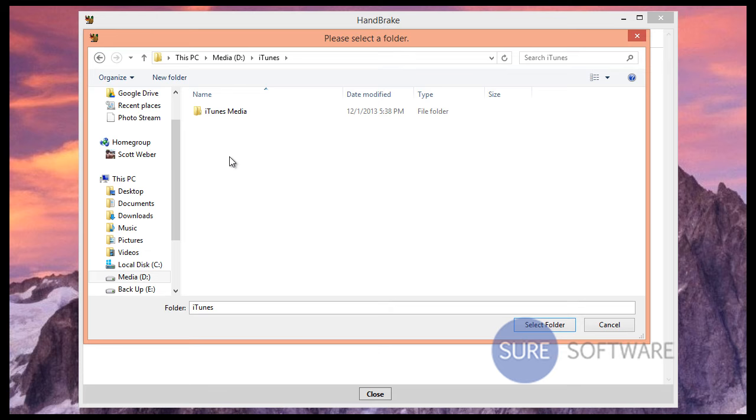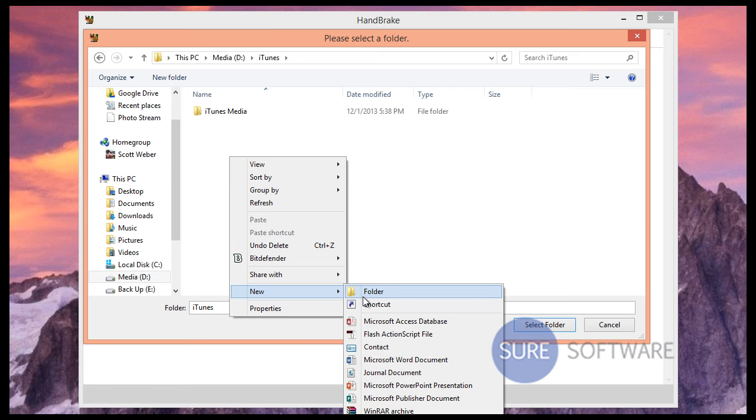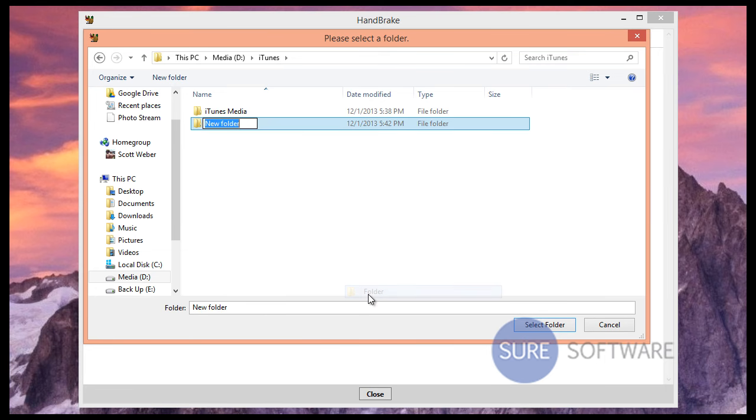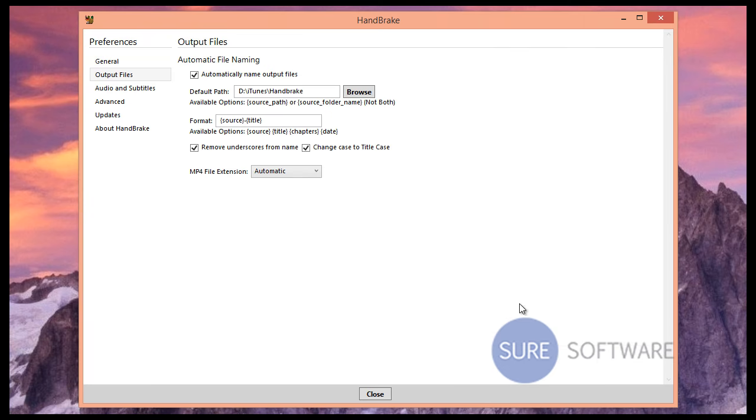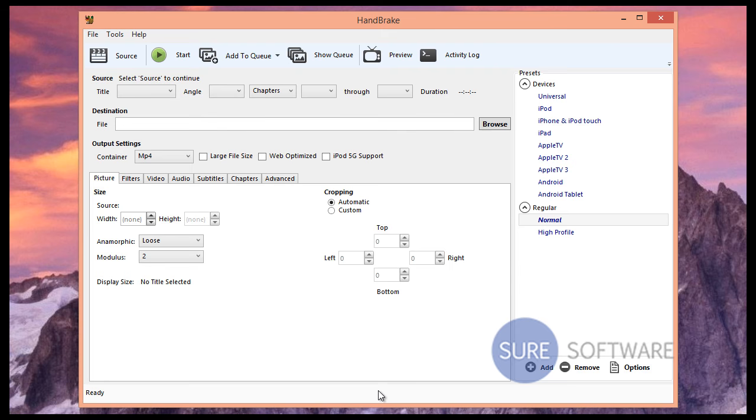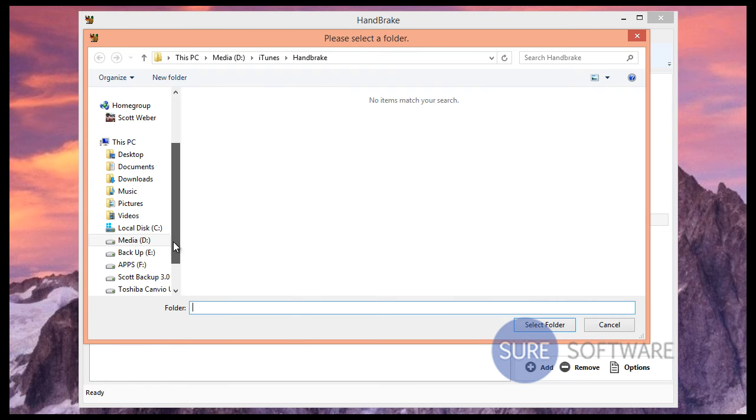We realized that the folder wasn't available, so we right clicked and selected New Folder. Let's just put our Handbrake folder in here and select Folder. Once we did that and closed out, we tried to import our media folder again.